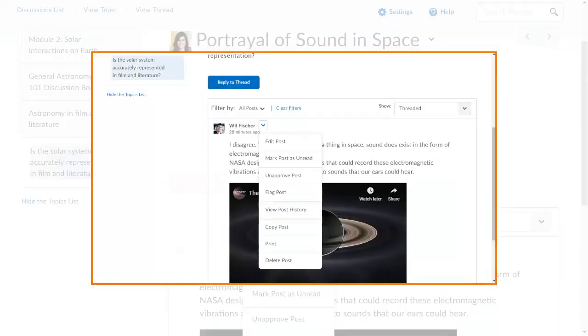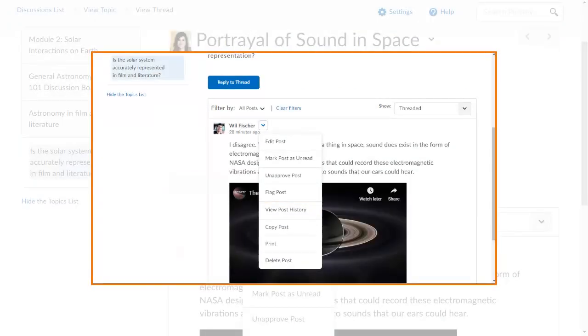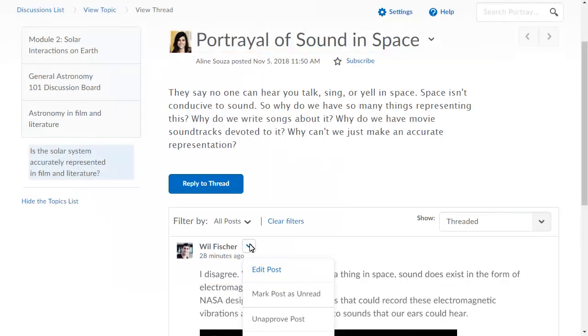From the context menu, you can also view post history to see all edited versions of the message, who edited it, and when it was approved.